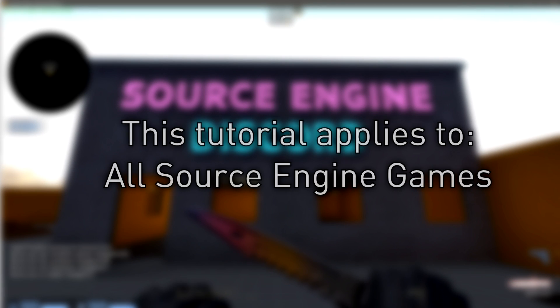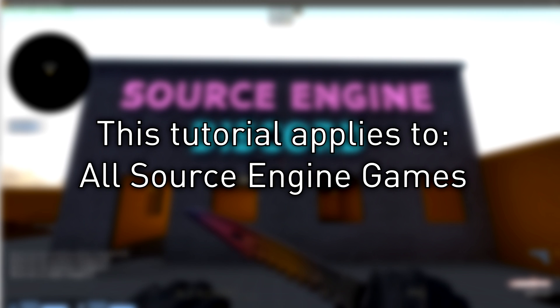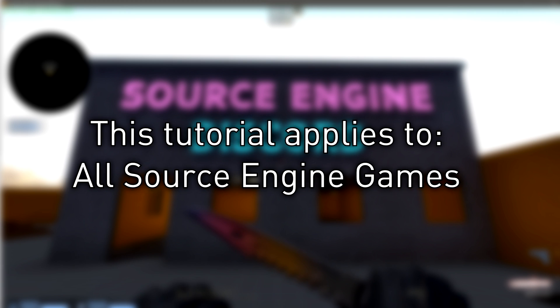Hello everyone and welcome to the 28th Hammer tutorial in the version 2 series. This tutorial will apply to all Source Engine games, but today we're working in Counter-Strike Go.